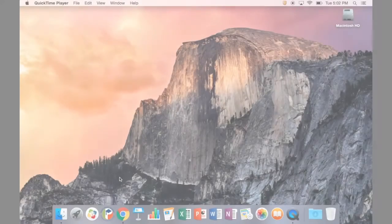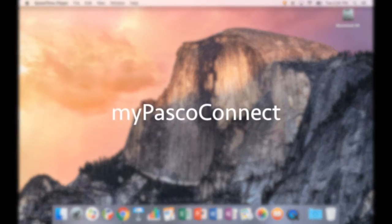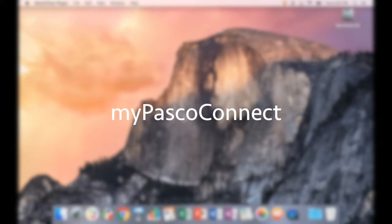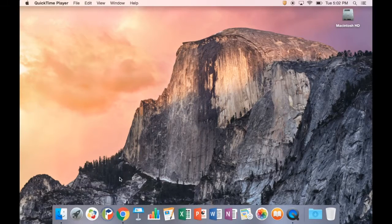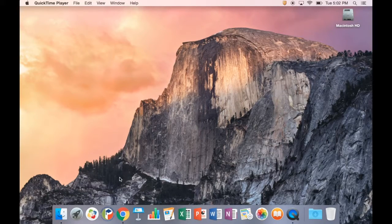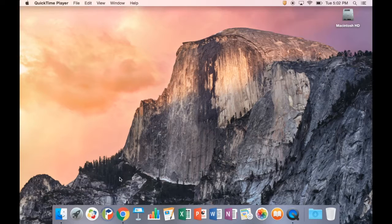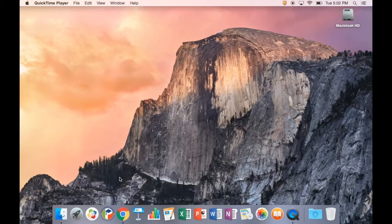MyPasco Connect serves as PASCO's solution to the single sign-on dilemma. If you've ever been frustrated with the problem of different passwords for the multiple services you use on a daily basis, MyPasco Connect can help.